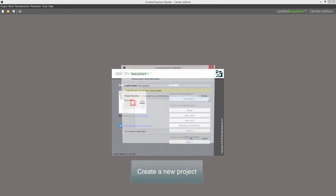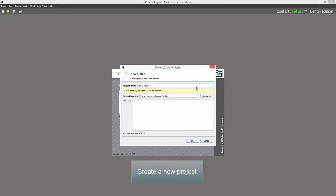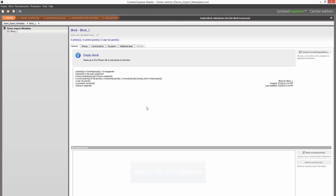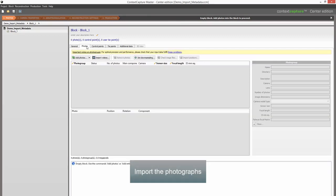Create a new project. Import the photographs.